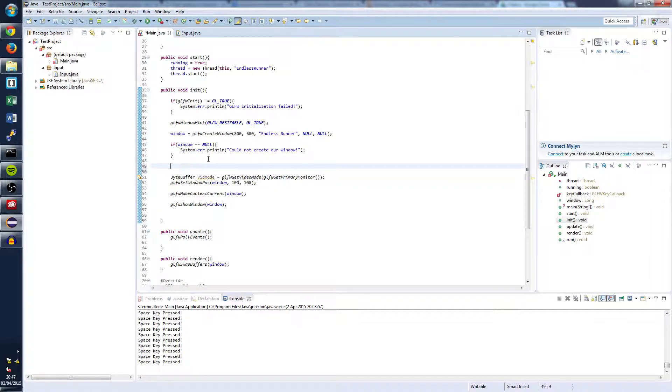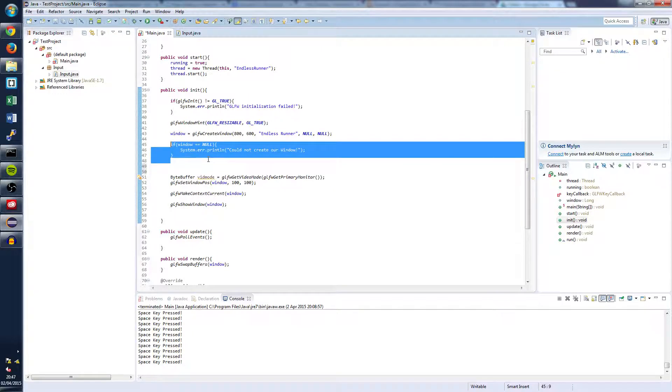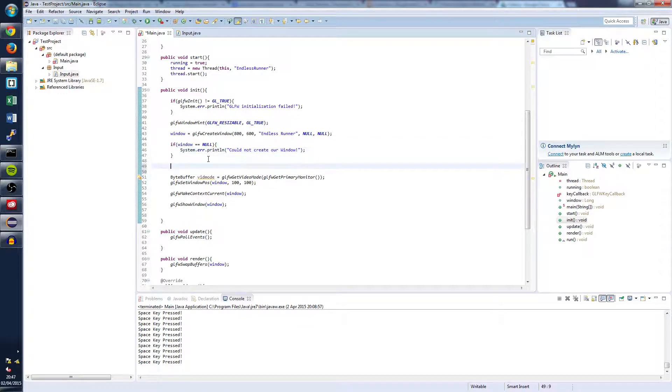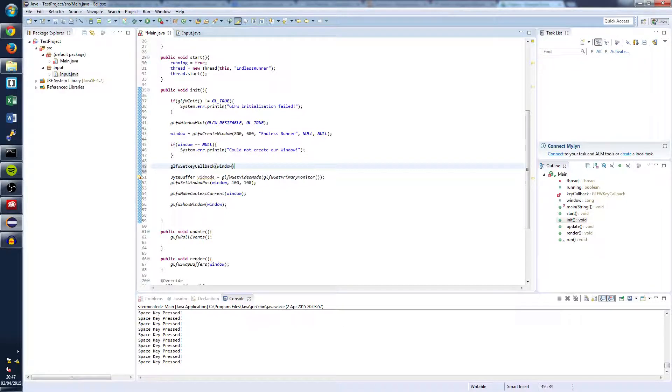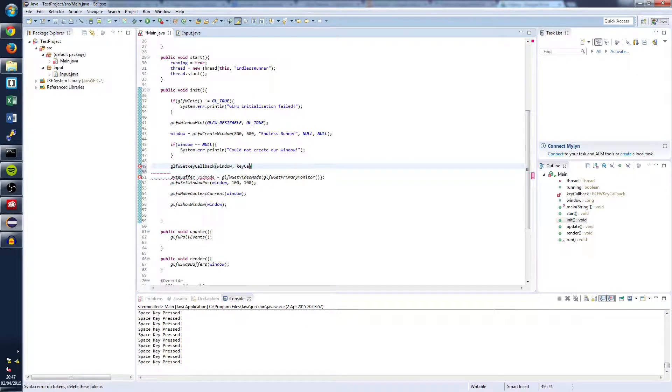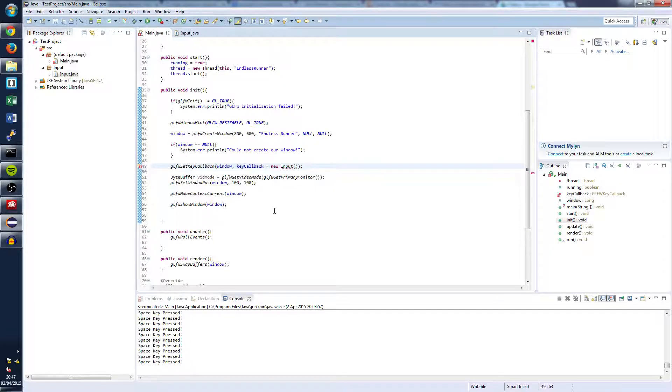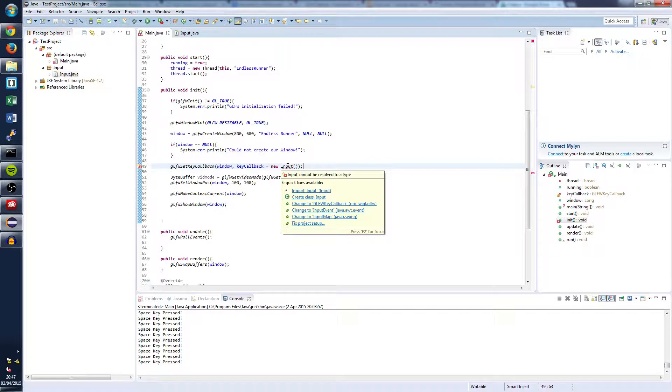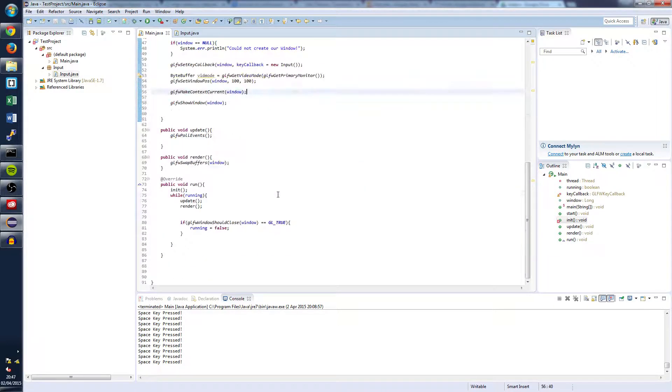And we can do that by writing the following right under where we've checked to see if our window equals null. So glfw set key callback, pass in our newly created window and set the key callback equal to new input. And once we've done that we're going to import the input class and actually free of errors.